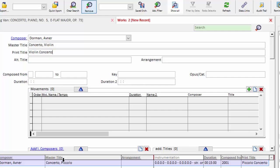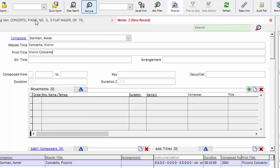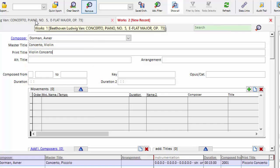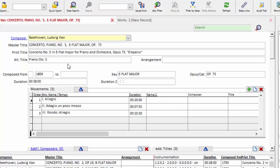Before we go to alternate title, I'm going to leave this right where it is and go one tab to the left and use this Beethoven here as an example of the way the master and print titles tend to differ for more standard or classical repertoire.